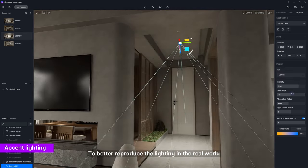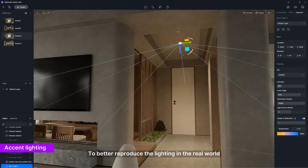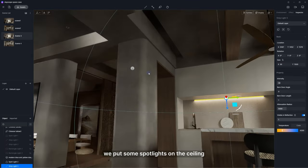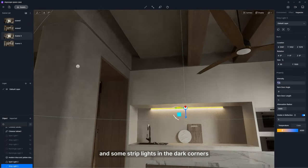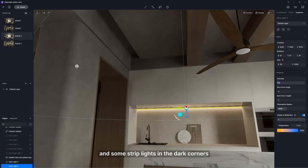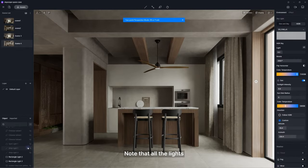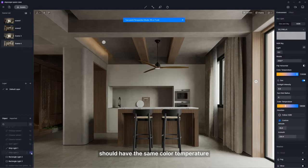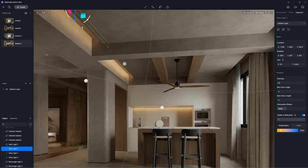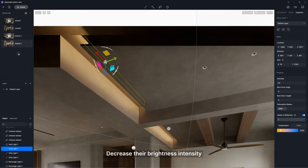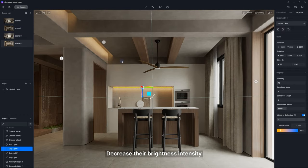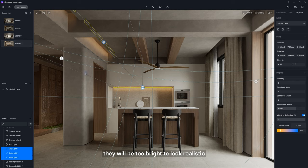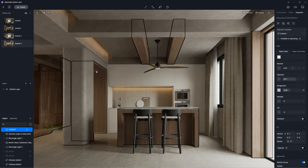To better reproduce the lighting in the real world, we put some spotlights on the ceiling and some strip lights in the dark corners. Note that all the lights should have the same color temperature. Decrease their brightness intensity. Otherwise, they will be too bright to look realistic.